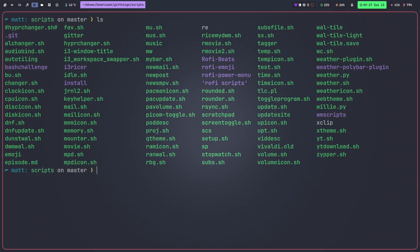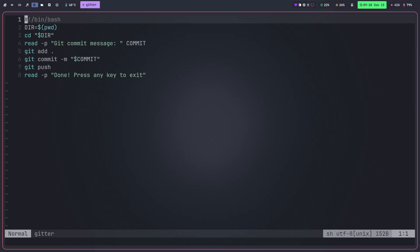Now one of the things that I want to show you that has changed is my ability to make these changes and then upload them to GitLab. So I've created a script called Gitter. So if I vim into Gitter, you'll see this is just a very simple script. It checks the current working directory, saves that to a variable and then it moves into that directory.